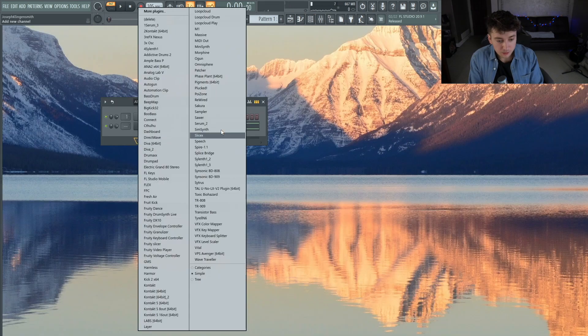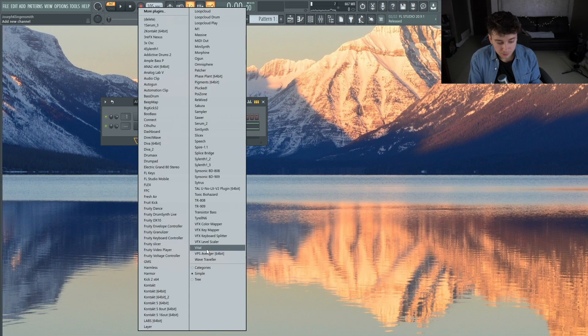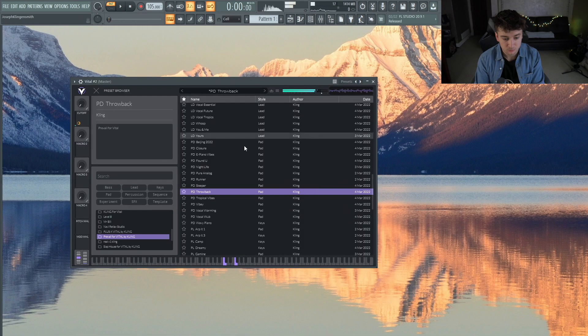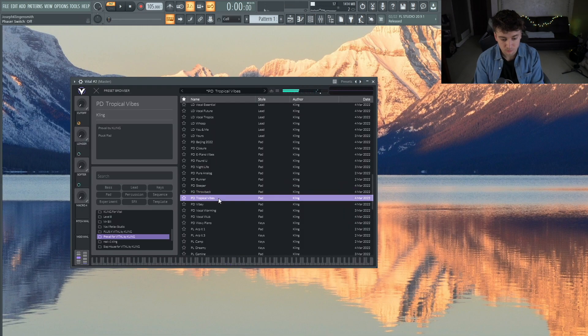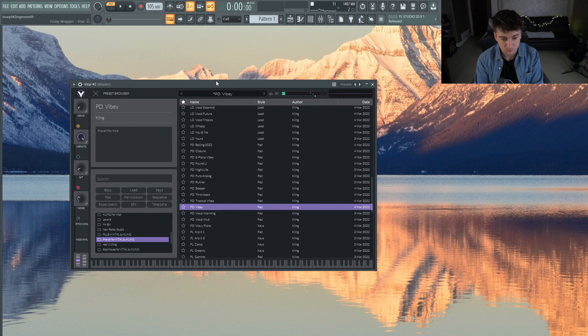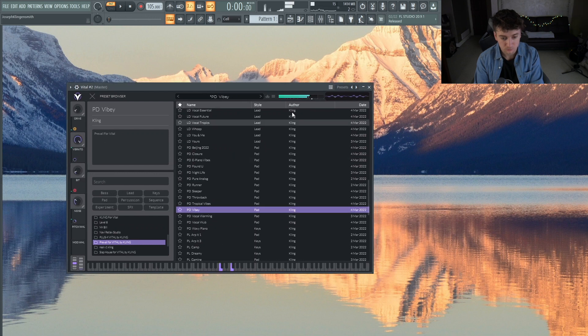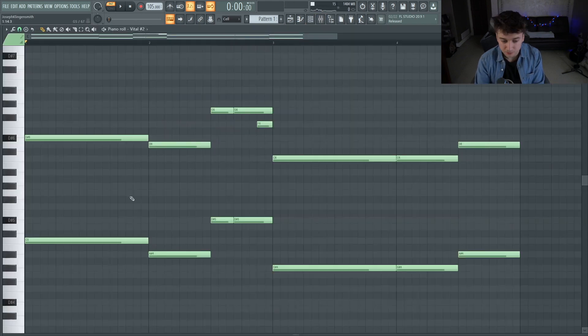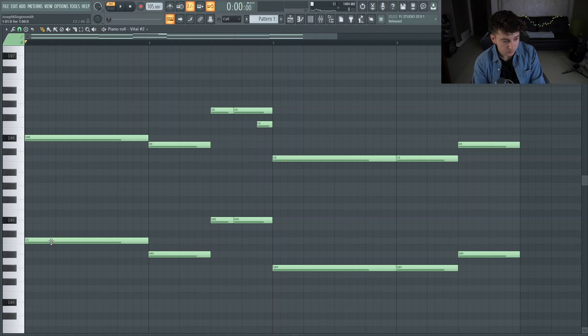Alright, let's layer a little pad underneath of that. Alright, so let's build these chords out a little bit.